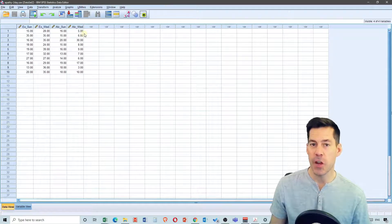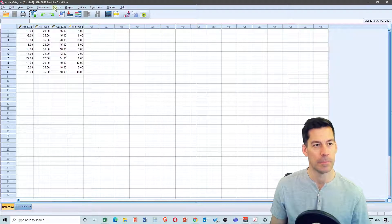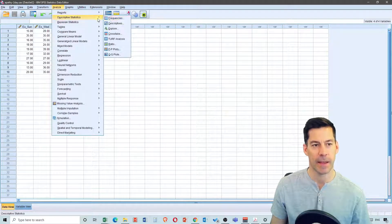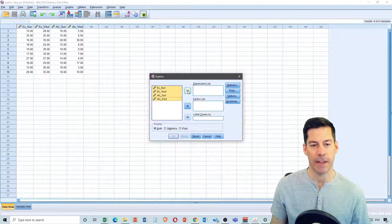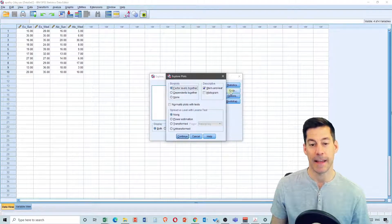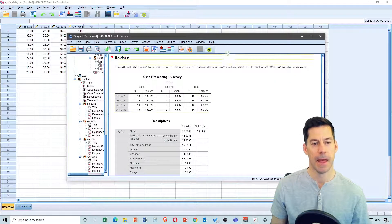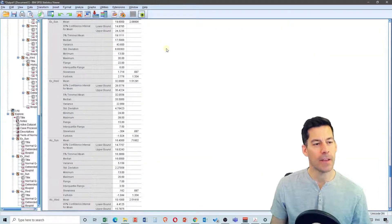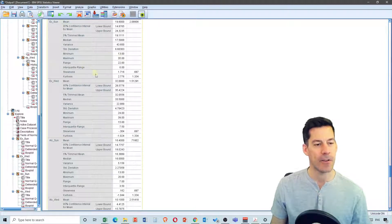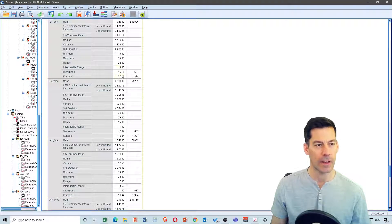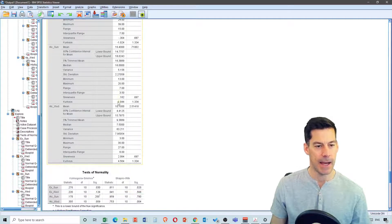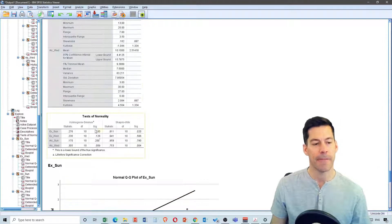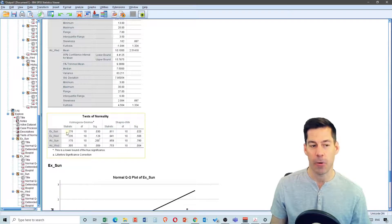We're going to first check the data to determine whether it's significantly non-normal. Go to Analyze, Descriptive Statistics, Explore, and I'm going to select all of the data and put them into my dependent list. I'm going to select Plots and I want Normality Plots with Tests. Hit Continue and OK. In terms of the output, we can look at skewness and kurtosis — it looks a little high for Ecstasy Sunday and a little high for Alcohol Wednesday. The Shapiro-Wilk test also shows significantly non-normal data for ecstasy on Sunday and for alcohol on Wednesday.